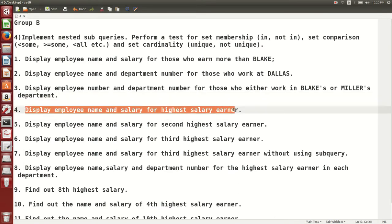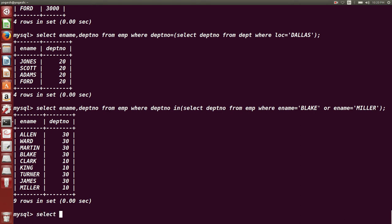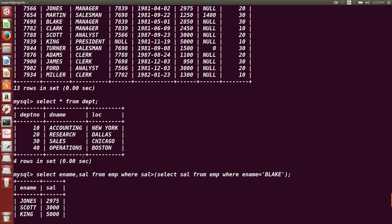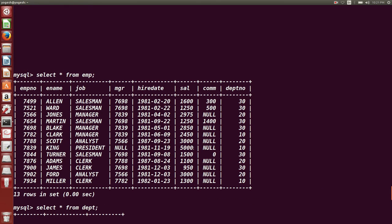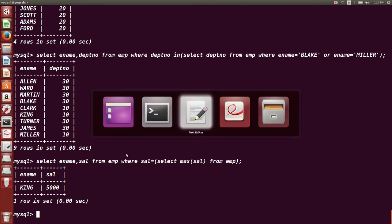Next query: display employee name and salary for the highest salary earner. The query is: SELECT ename, sal FROM emp WHERE sal = (SELECT MAX(sal) FROM emp). Even with many records, this sub query finds the name and salary of the highest earner. That was the answer.